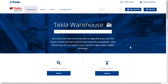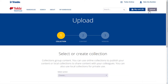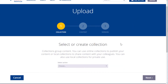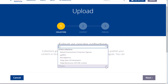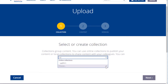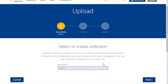First, click Upload, then select the collection into which you want to add the content item, or create a new collection. Let's select the Ladders collection that we created in the previous video.